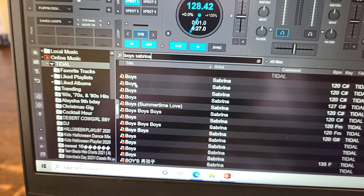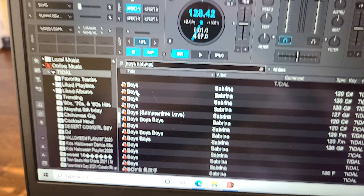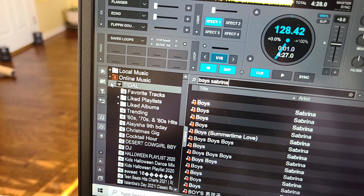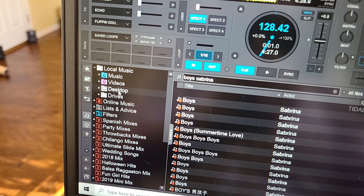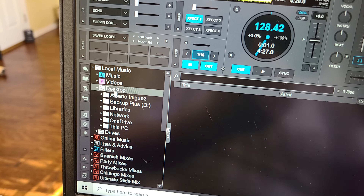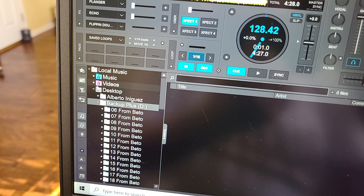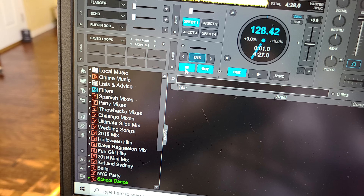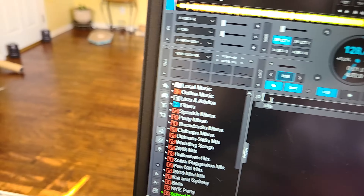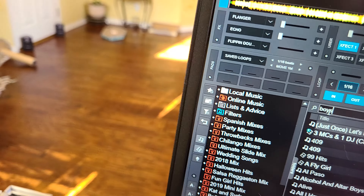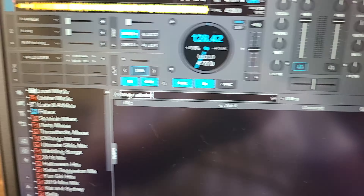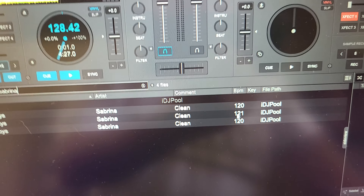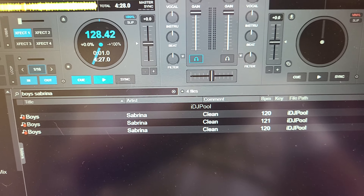But check this out — I'm going to show you a shortcut so you won't even have to be clicking on stuff. Let's close this and go back to my drive. I'll type in 'Boys' again — 'Boys, Sabrina.' So again, IDJ Pool shows up. Let me show you how to make a shortcut.